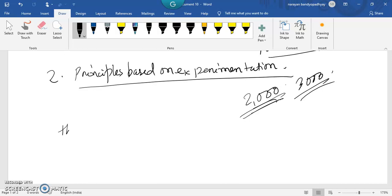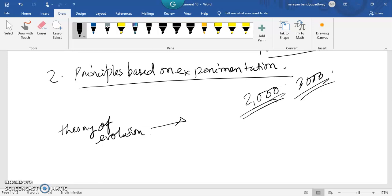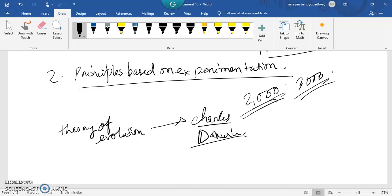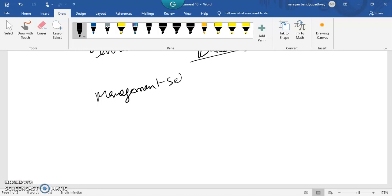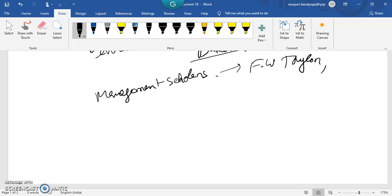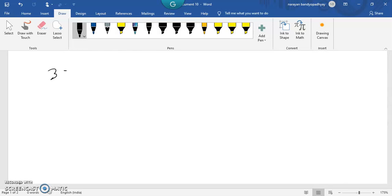For example, the theory of evolution was research work done by the great scientist Charles Darwin, and it was the result of extensive experimentation and research. Similarly, management scholars like F.W. Taylor and Henry Fayol identified and formulated principles of management that should be followed by every manager.